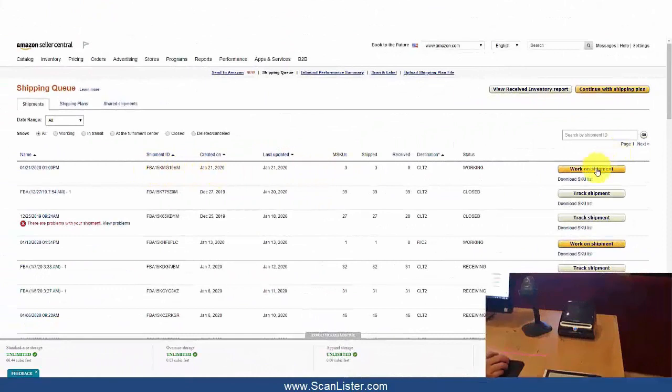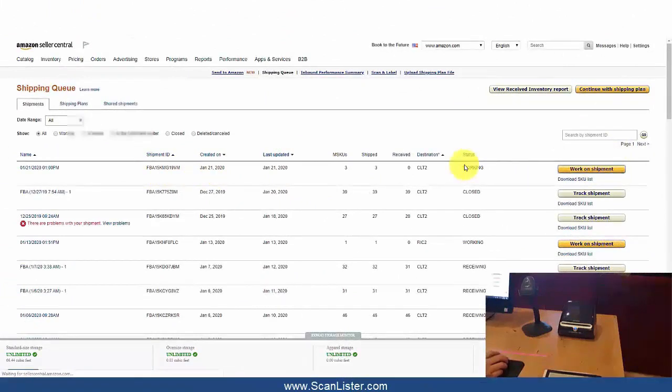And there you see the three items in my Manage FBA inventory. That's it for this video. Thank you for watching.